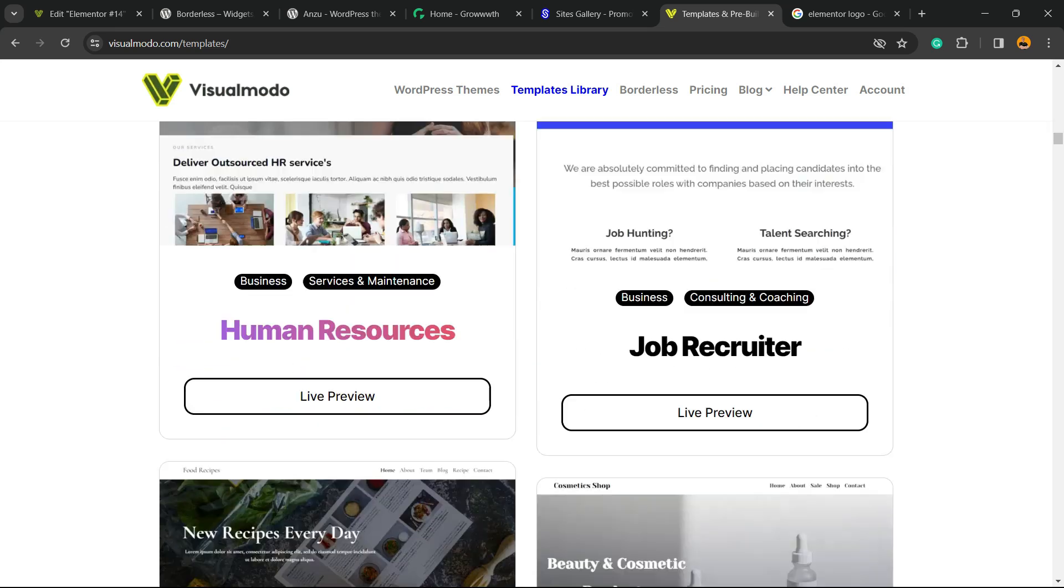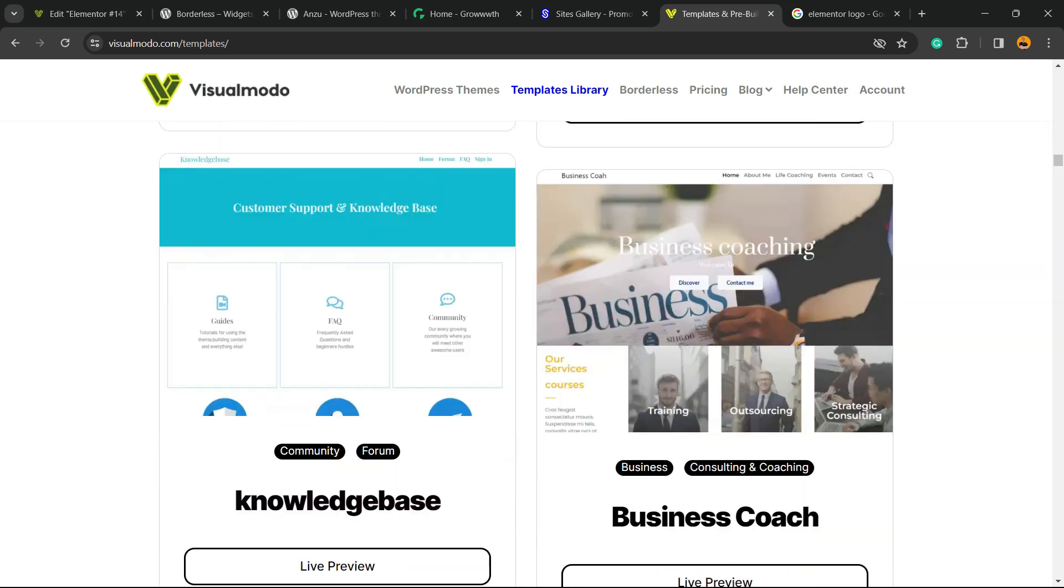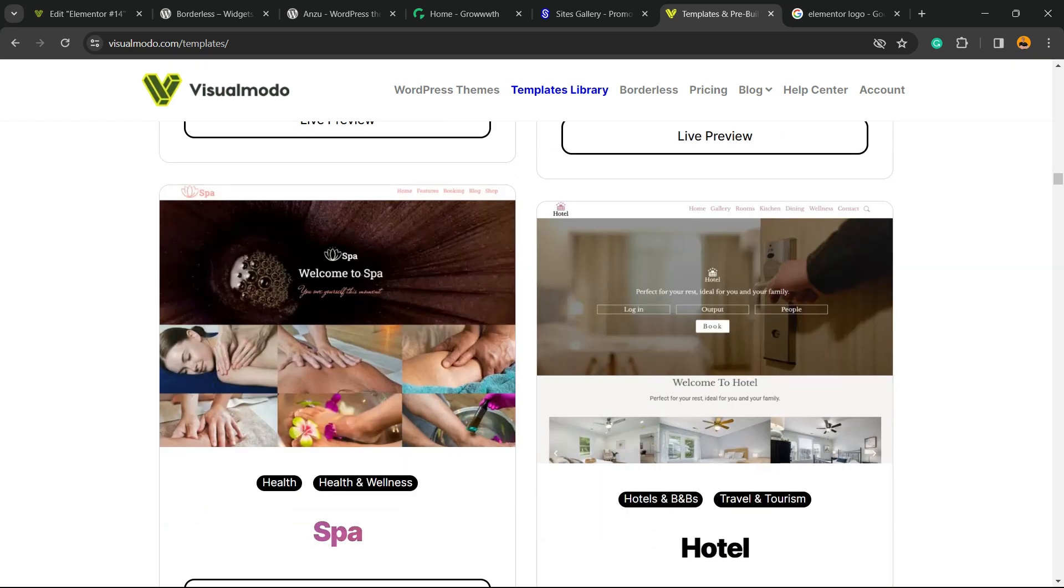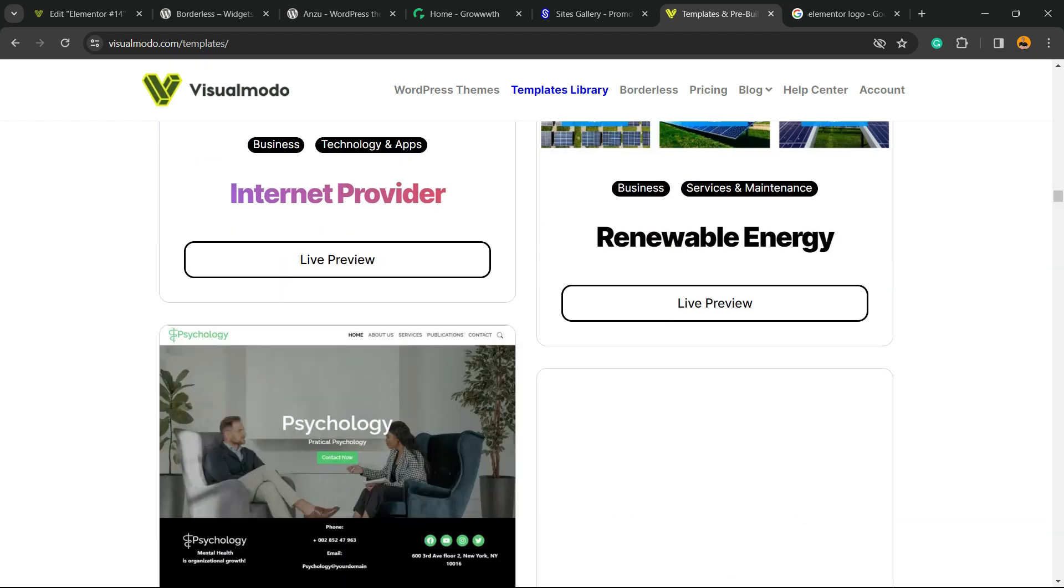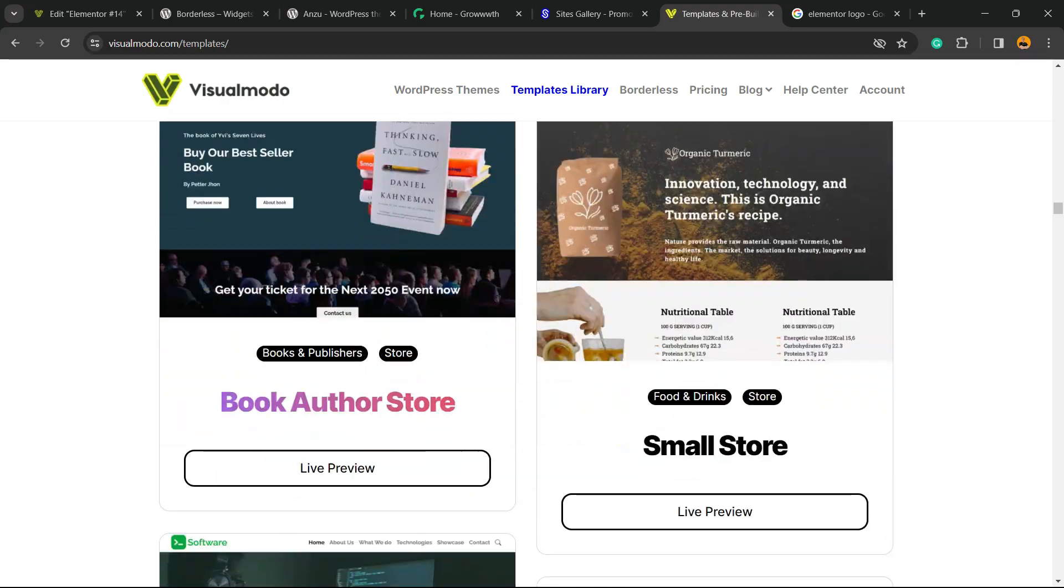templates, plugins, themes and many more features including our support. And that is it. Hope you guys enjoyed this video and I see you tomorrow. All the best.